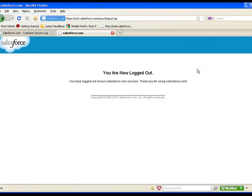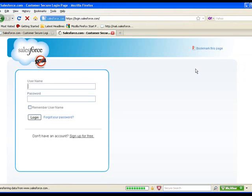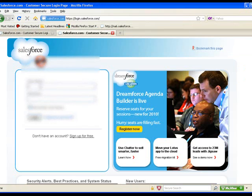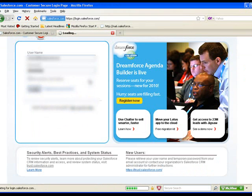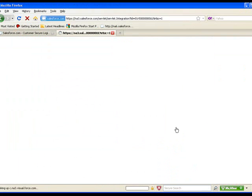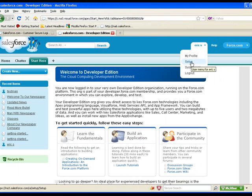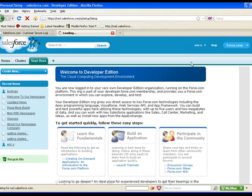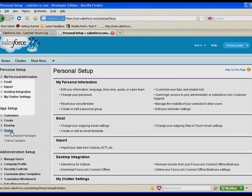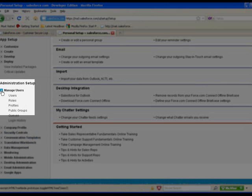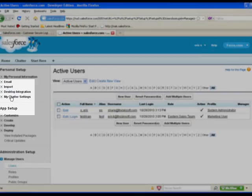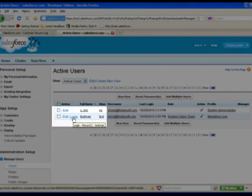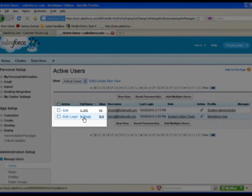Now that we've set this up for the user testman, we're going to log out. I can then log back in as another user — the system admin user. As this user, I can click on Setup, and under Manage Users I can now see a Login button next to testman.